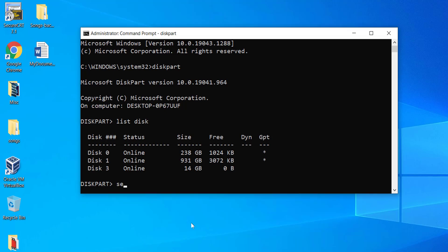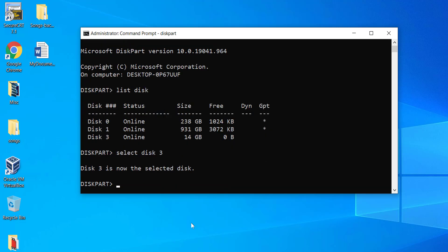Now type select space disk and the disk number which is 3. To read the disk status, type attributes space disk.